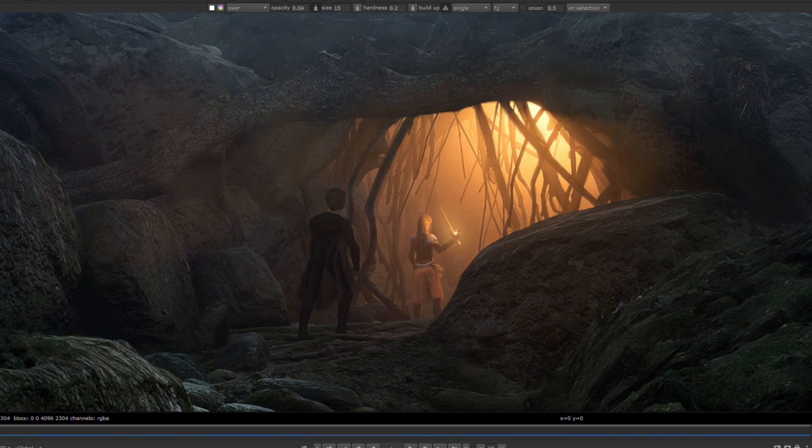After a last pass of grading, the artwork was done and ready to be unleashed to the world.